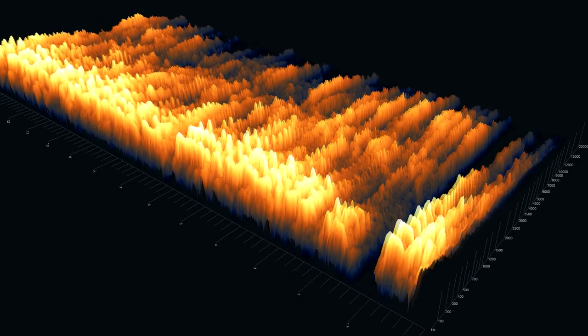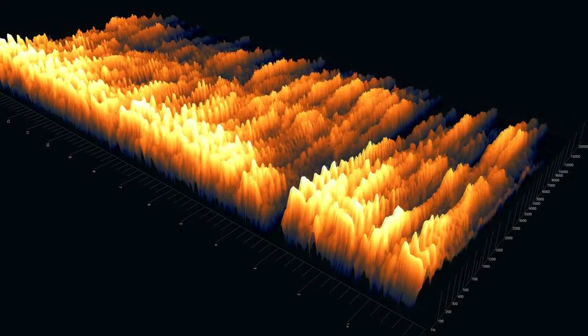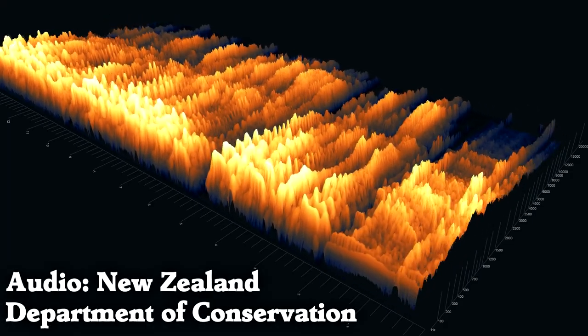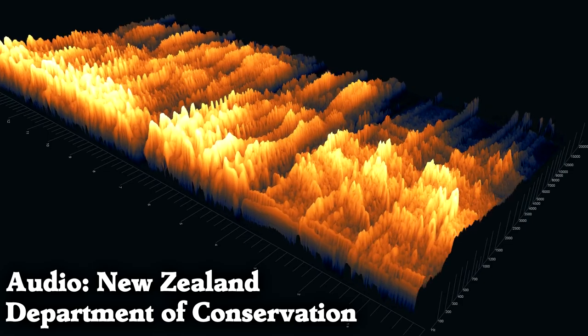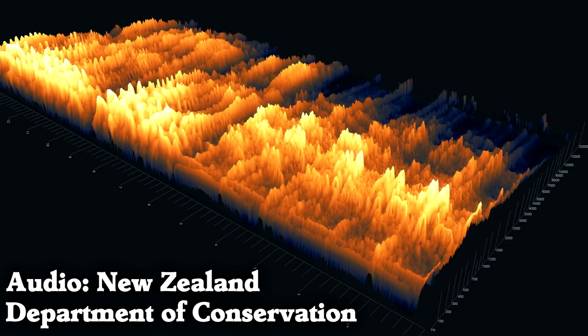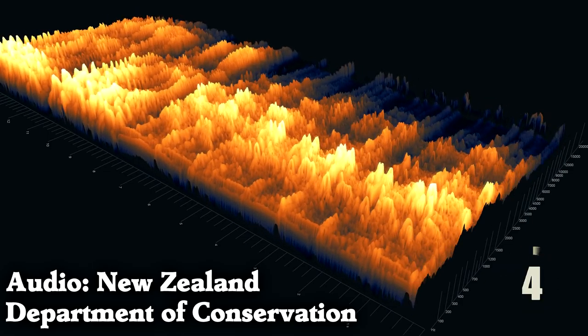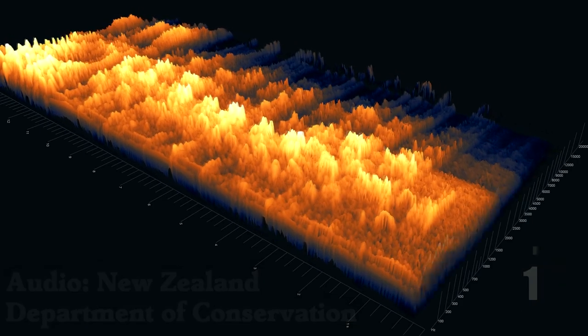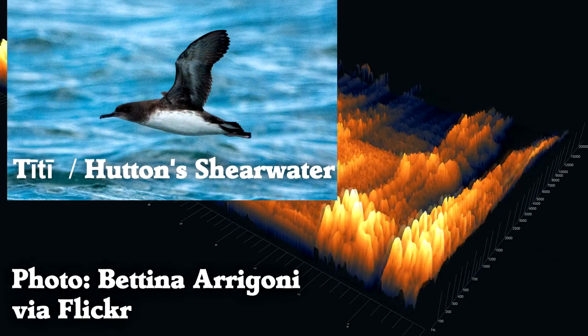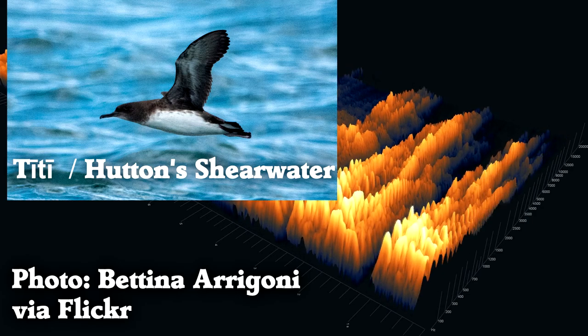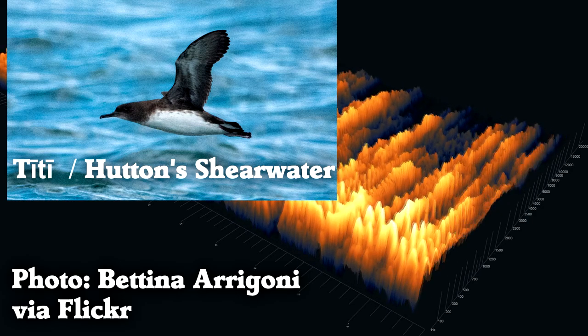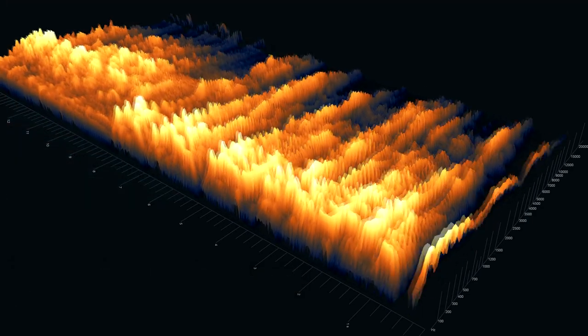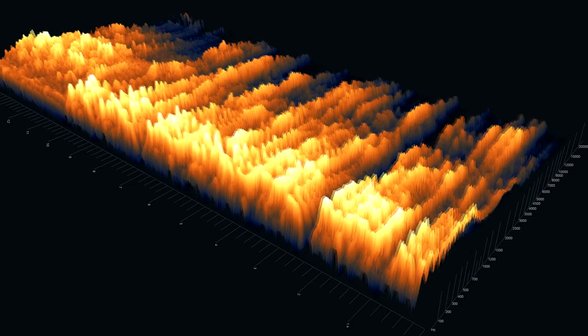Now, what could possibly make this sound? It's a titi, or Hutton's shearwater, an ocean-going bird which returns to Aotearoa for nesting. And what bird makes this simple call?